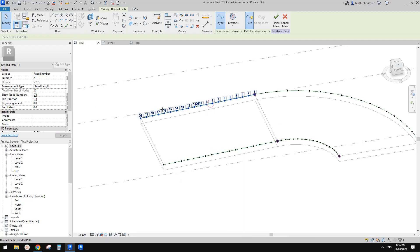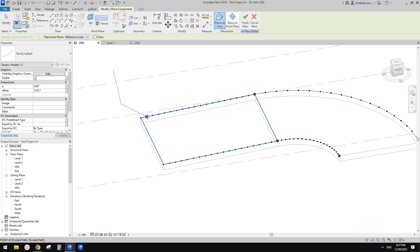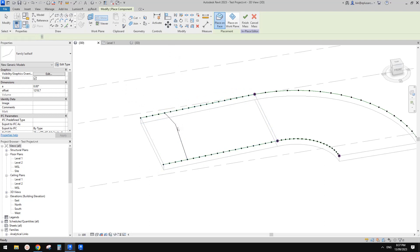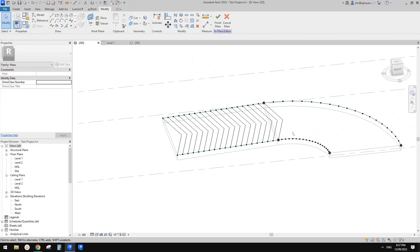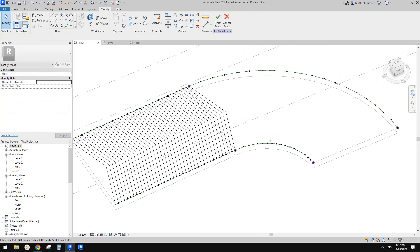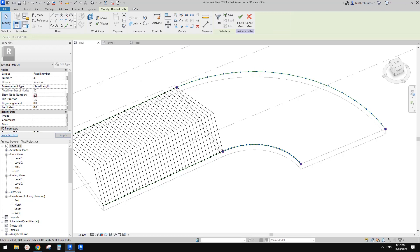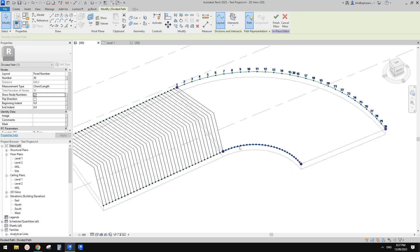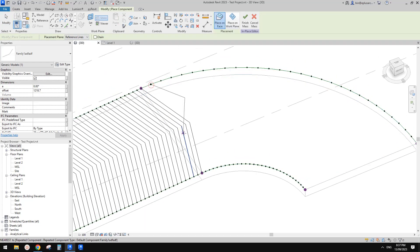We should flip one of them so both start from the same end. Select it and flip direction — now both start from this end. We can now place a component: select two corresponding nodes and place the adaptive family. As long as the node numbers match on both divided paths it works — for example node 5 on each. Select it, click repeat, and we have all the groove lines placed. You can increase the count for more lines.